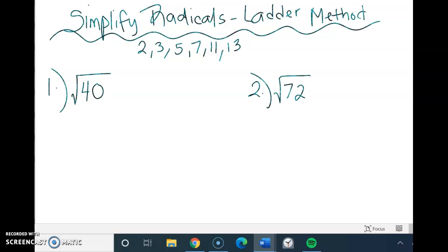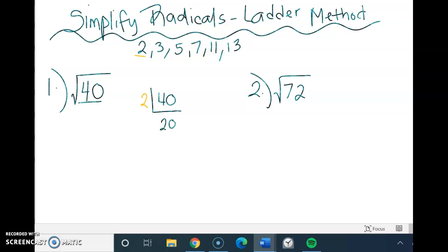So I want to simplify the square root of 40. The first thing I want to do is put 40 on my first step of my ladder. Then I look at my list of prime numbers and ask myself: out of these prime numbers, what is the smallest number that can go into 40? Since 40 is an even number, the smallest number would be 2. So I put that 2 in front of my 40, then divide 40 by 2, which gives me 20. So 20 goes below the 40 on the next step.